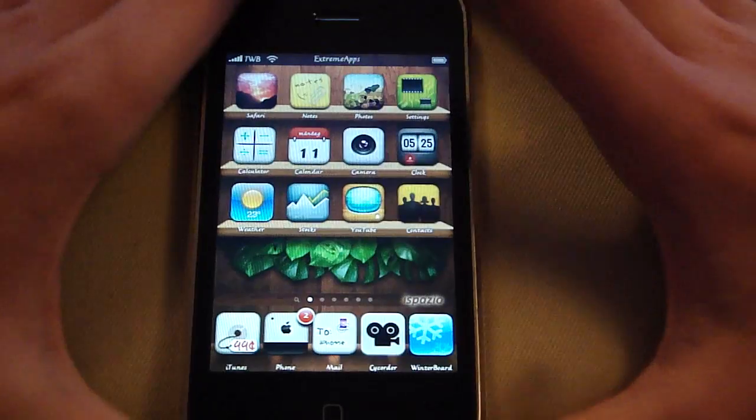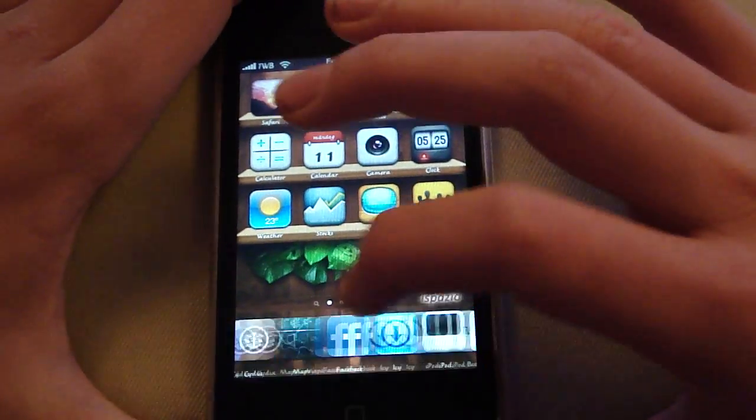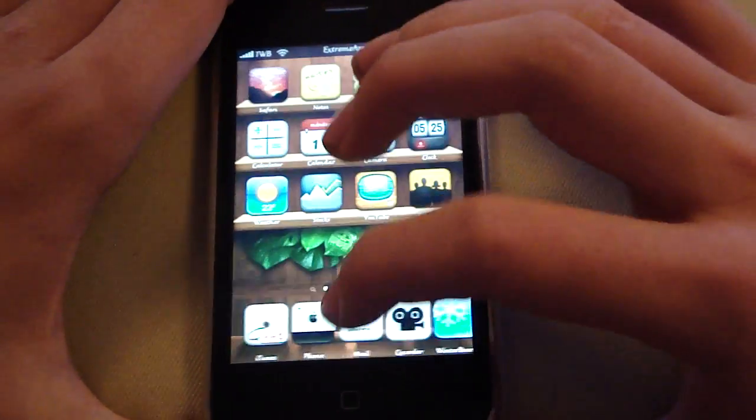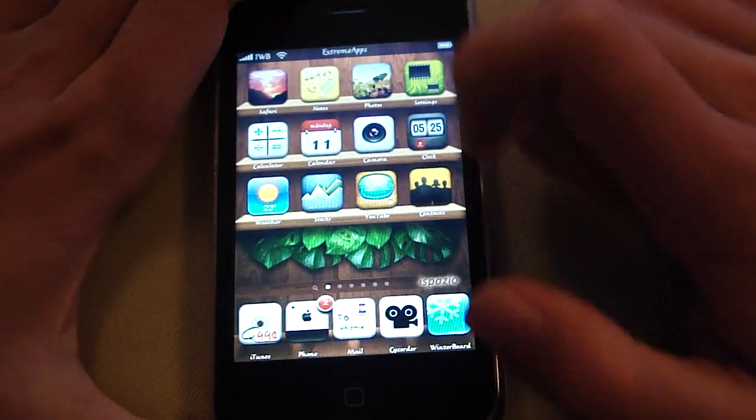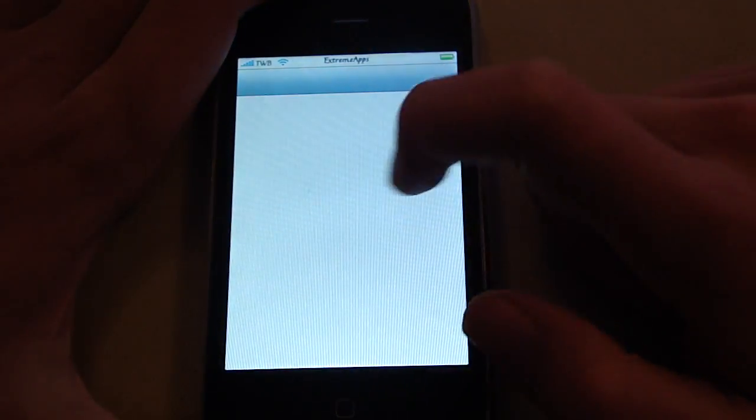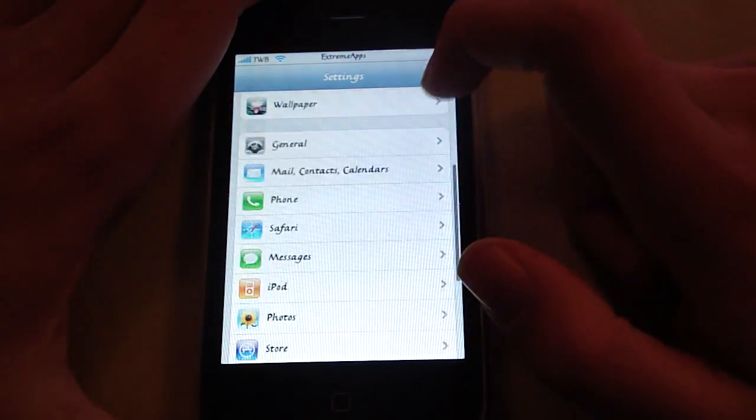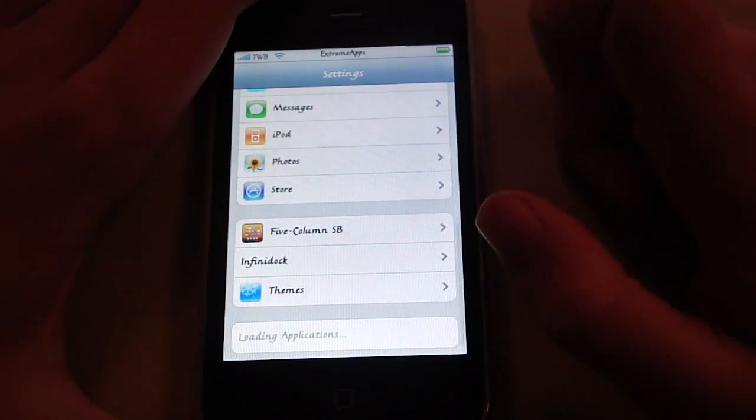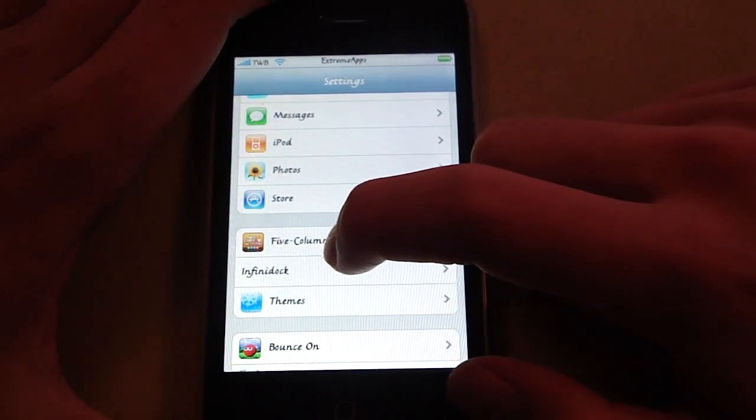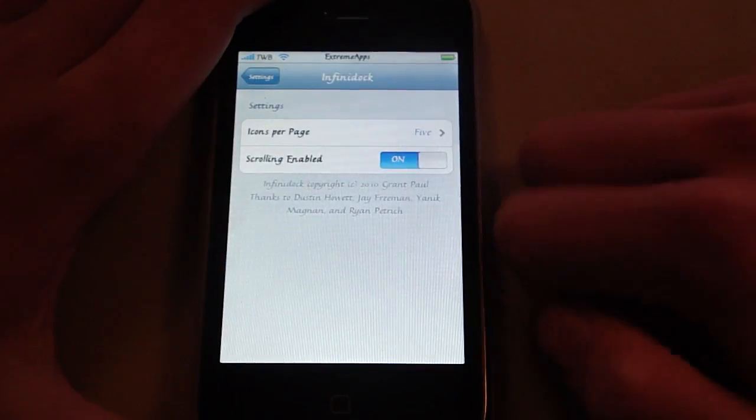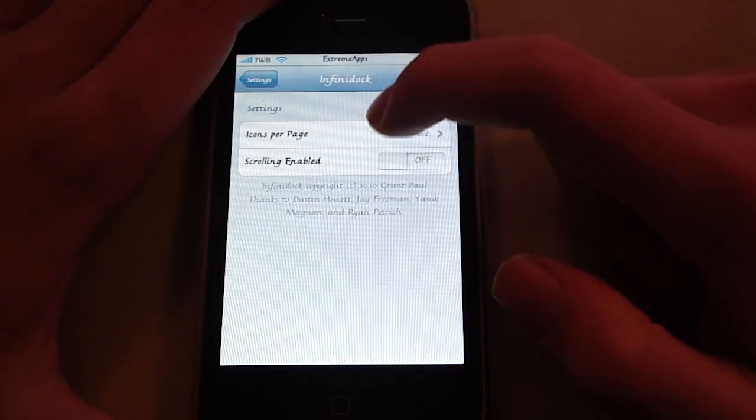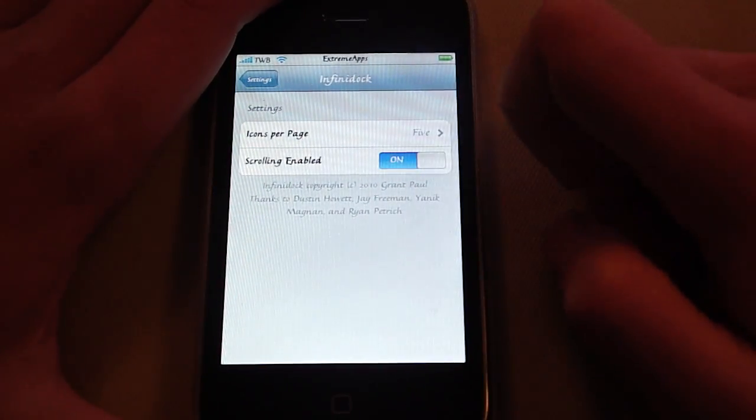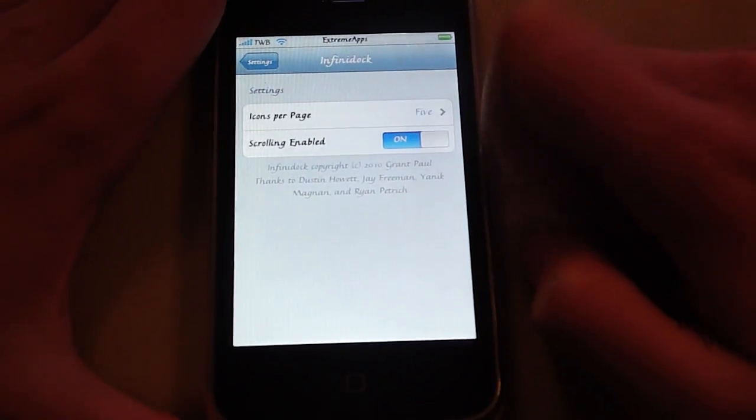I like this really much. As you can see you can scroll through your dock. You can manage the settings by opening up the settings application. Here you will see InfiniDock. You can turn it on or off, and obviously I want it on.